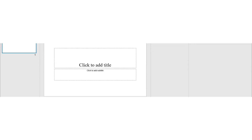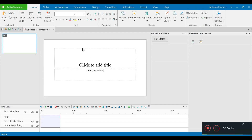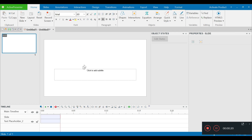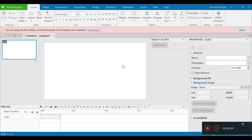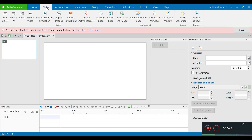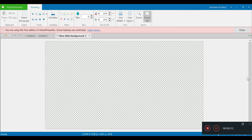I have already launched the software and I don't need these text boxes, so I'm going to go ahead and remove them. The first step I want to do is create a background image. I'll go ahead, click on Slides, then go to Edit Background Image — this is the place where I'm going to create any kind of background image that I want.